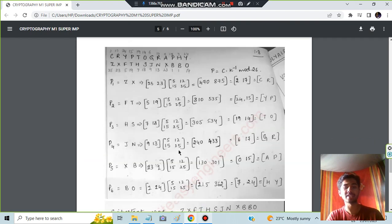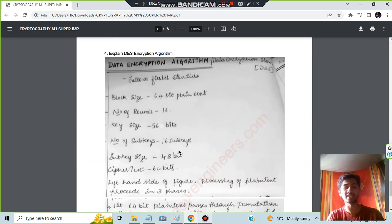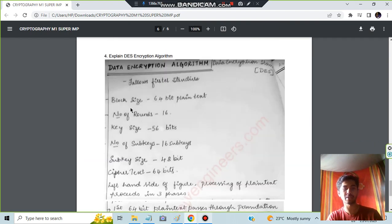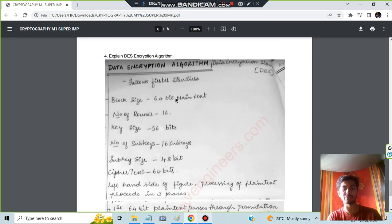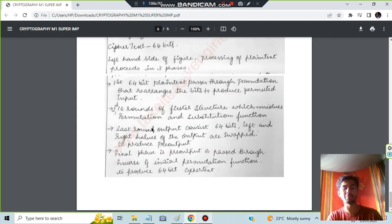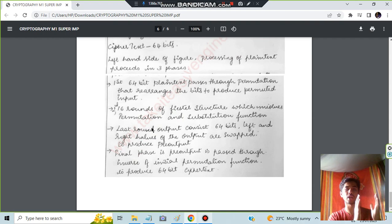Let's have a look at what is DES. DES is nothing but some parameters will be there: 64-bit plain text, number of rounds 16, and so on.